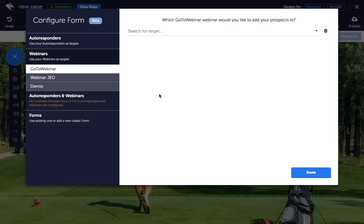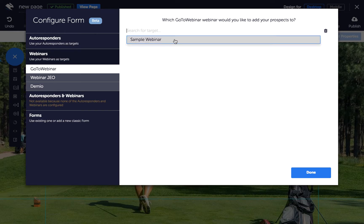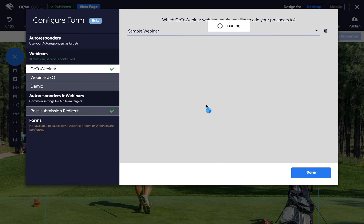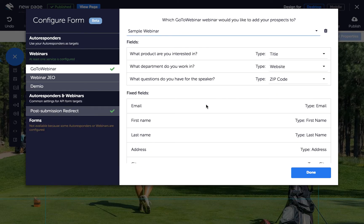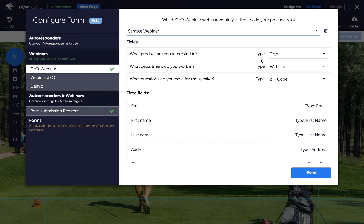Now, depending on the service you connect, you'll be prompted to choose the list you want your form to add prospects to. Next, connect the form fields in your service to the form inputs you'll add to your Convertory page. When you select a field type here, that's the field the information will be entered into in the Autoresponder or Webinar service.